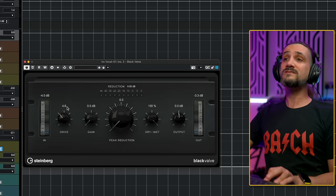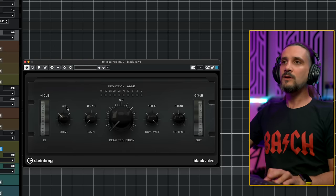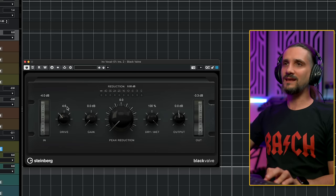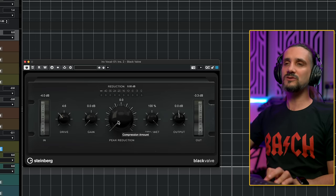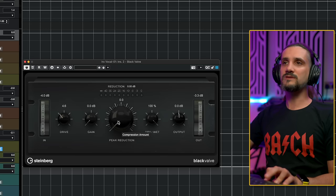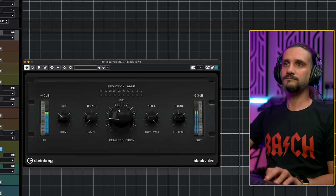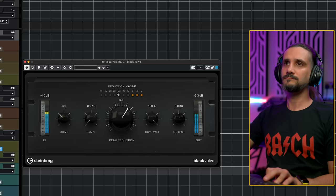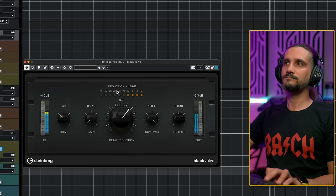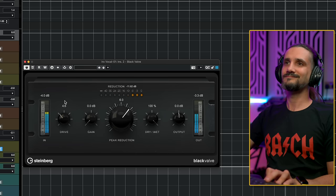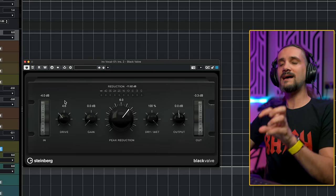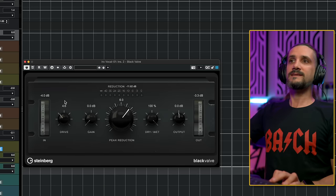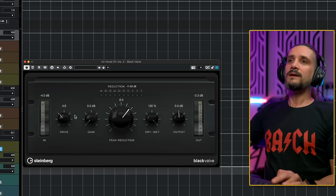And now we want to start compressing. If you want to start compressing with a Black Valve, it kind of works almost like an LA-2A. So you can start using the peak reduction here and then the compressor will start compressing. And you will notice that this doesn't add gain to our vocal. It compresses, so it actually reduces the gain.